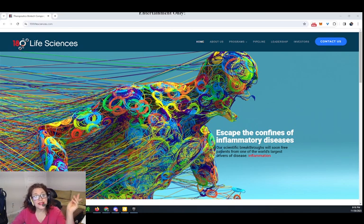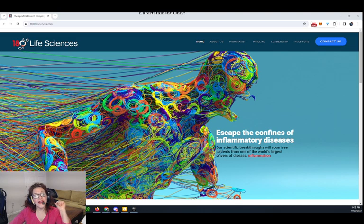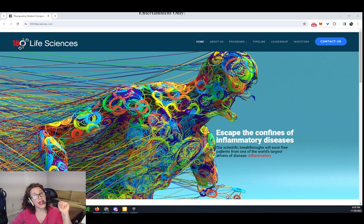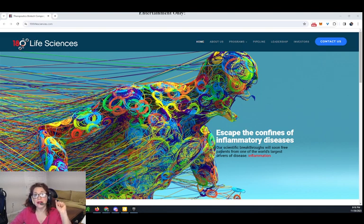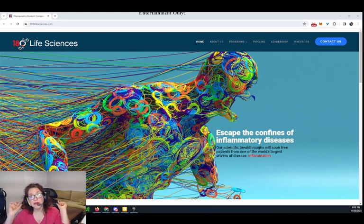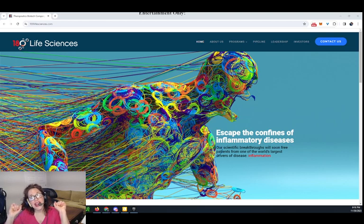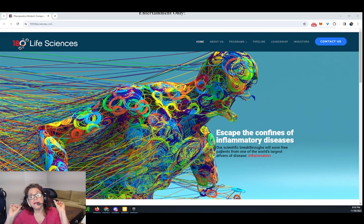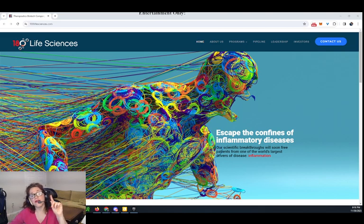So let's get right into it with 180 Life Sciences Corp, ticker symbol ATNF, which is located in Palo Alto, California. It is a publicly traded NASDAQ biotechnology company with a $2.3 million market cap and five employees.